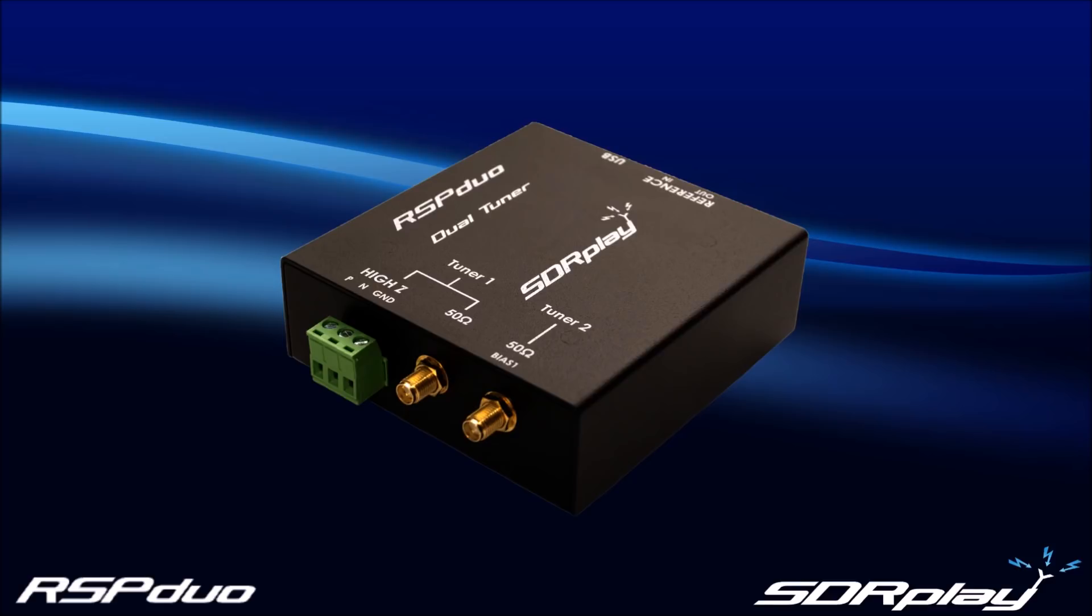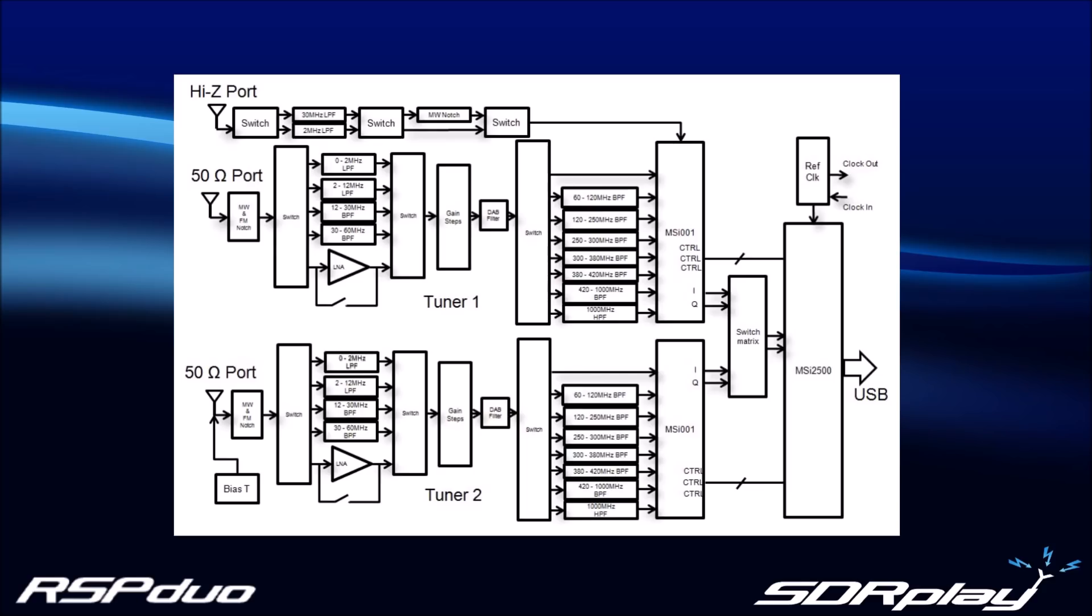Here are some of the key features. The most important difference between the RSP Duo and other RSPs to date is that this new product features dual tuners, with each tuner independently controllable and capable of operating anywhere from 1kHz to 2GHz.